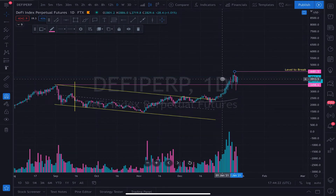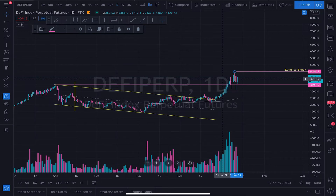The DeFi sector is looking really, really good. This perpetual futures contract, found on FTX, is an index based on the top DeFi coins — I believe it's top 20, top 50, or top 100; if anyone in the comments knows, please correct me. Either way, it is an index based on the performance of the top DeFi coins. DeFi is looking really strong right now and I think we're going to see some pretty incredible moves inside the DeFi sector, as long as these levels hold.